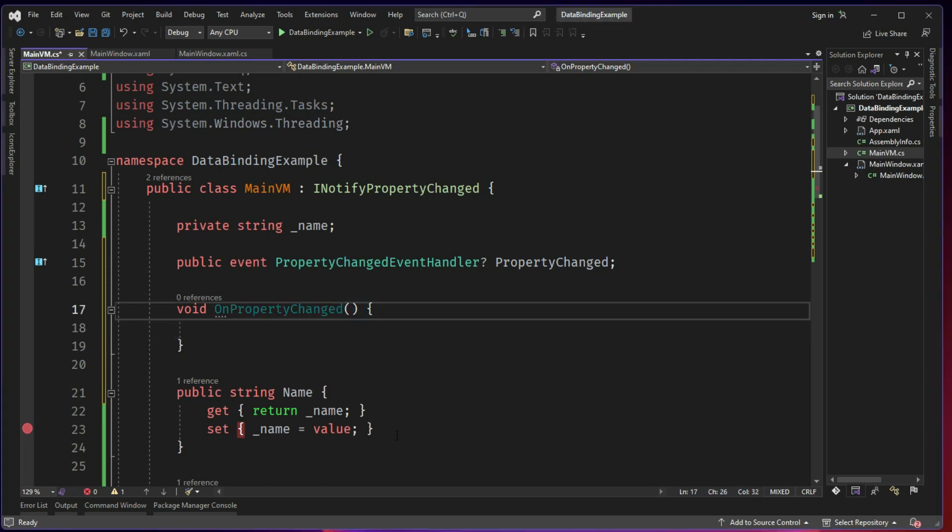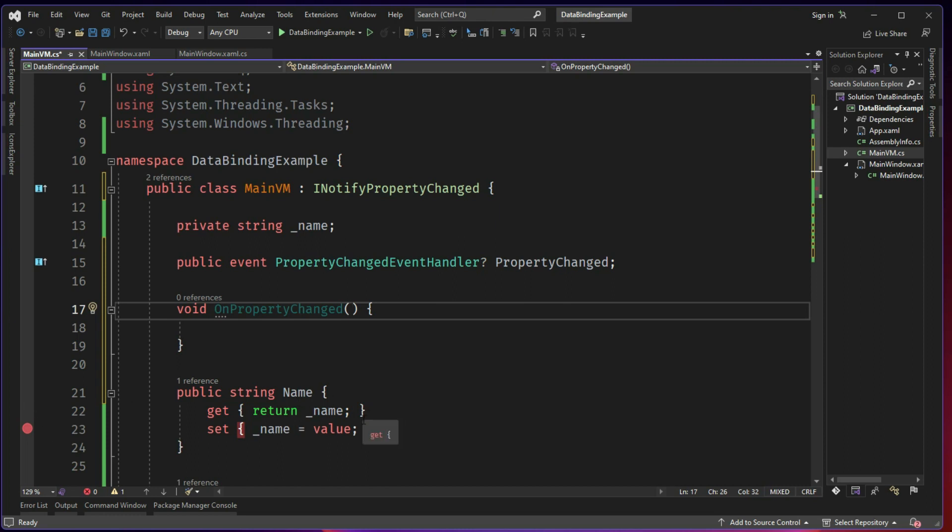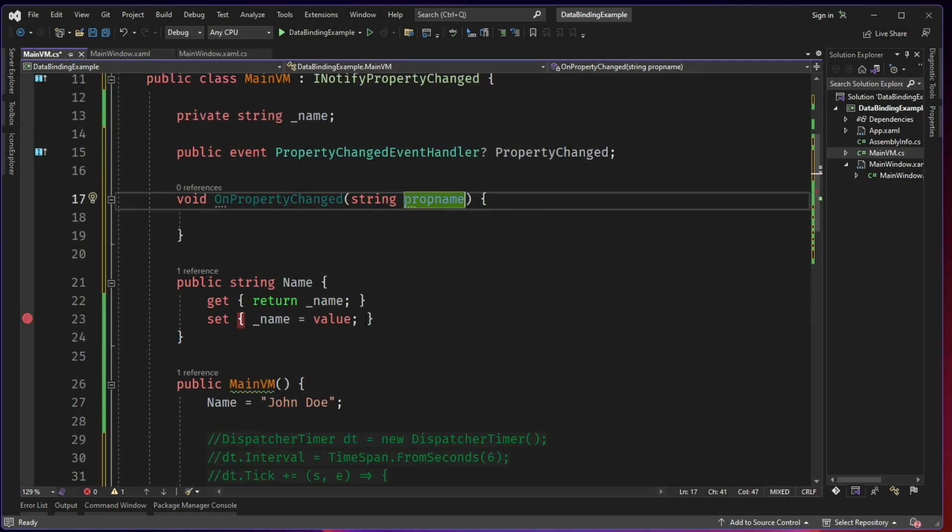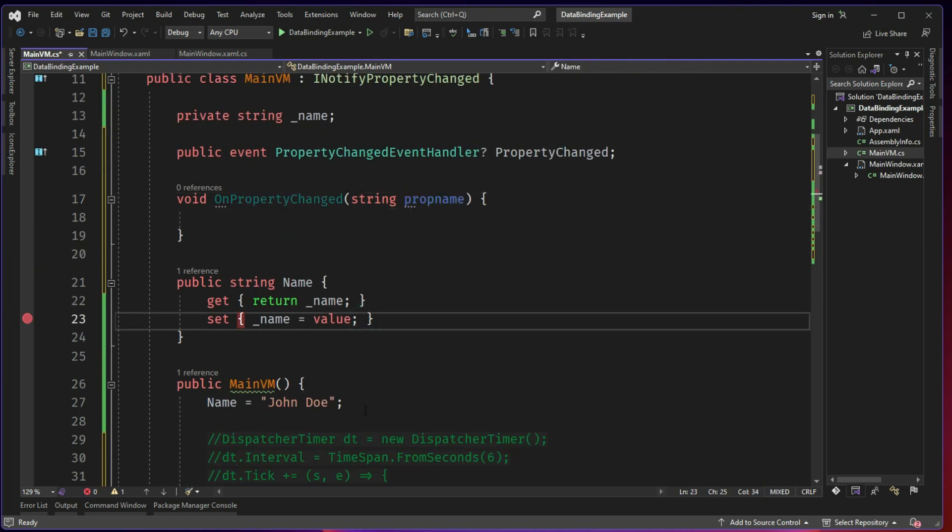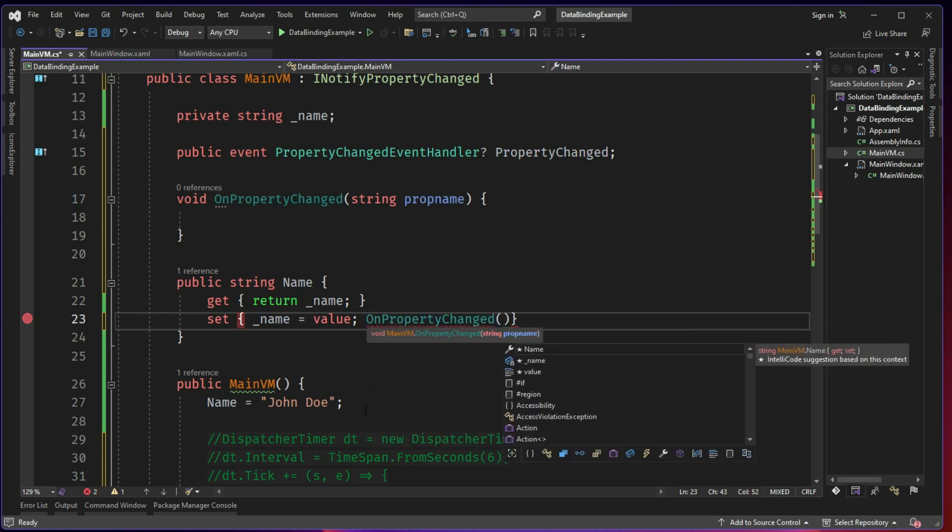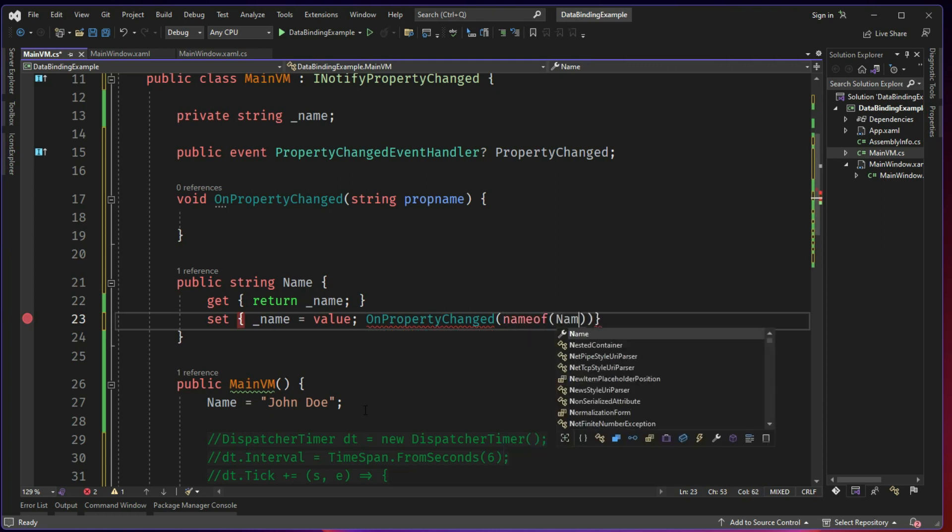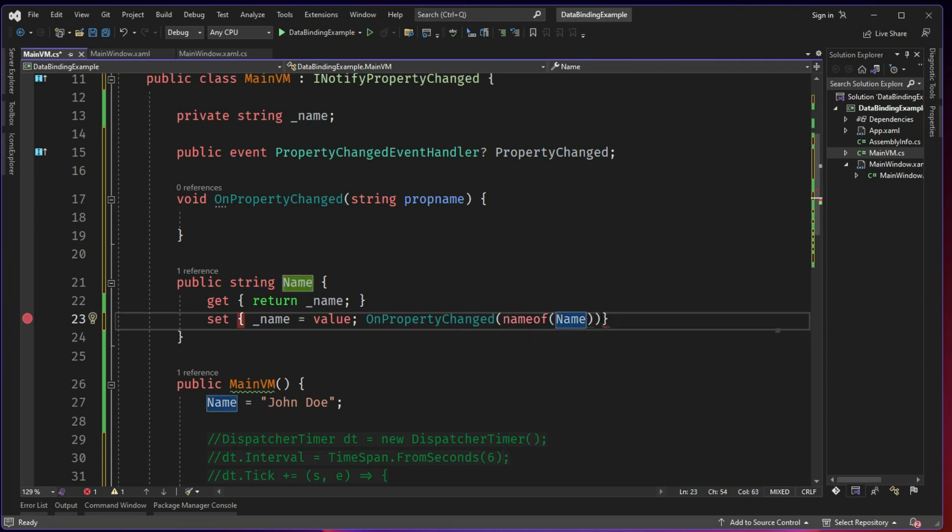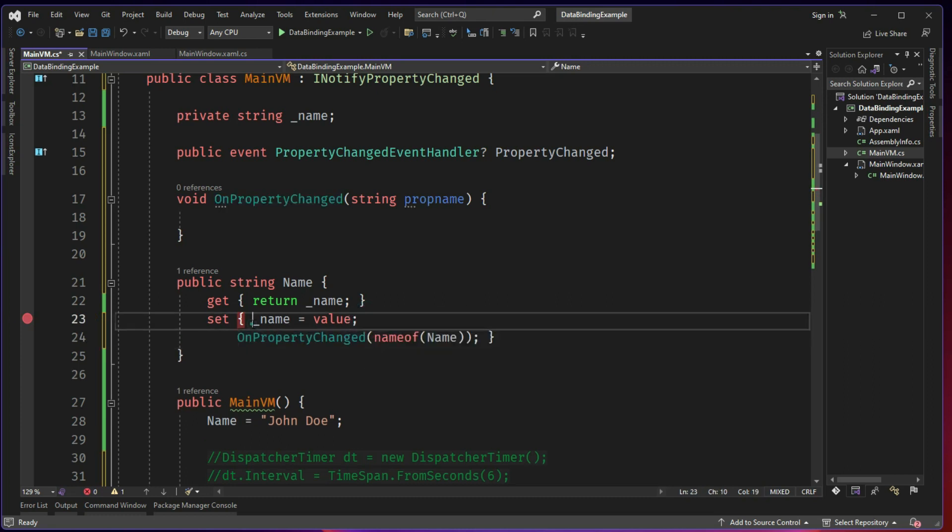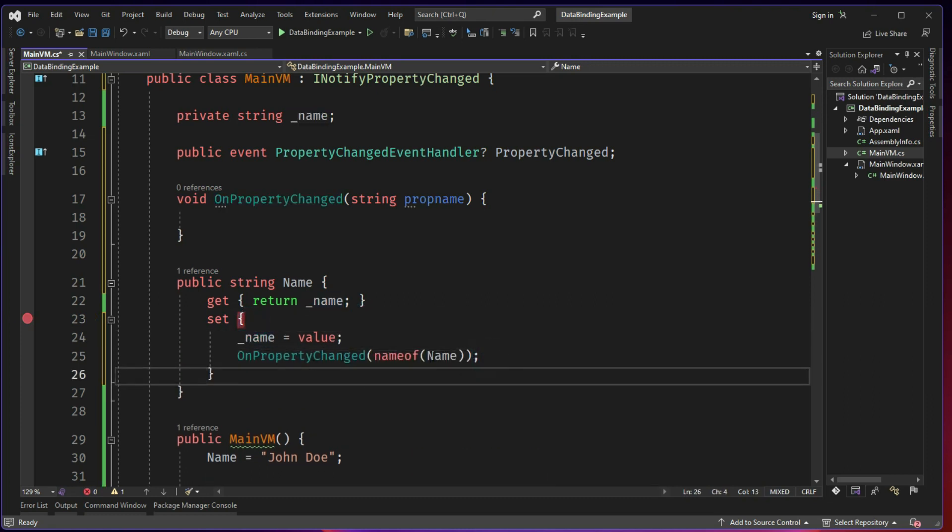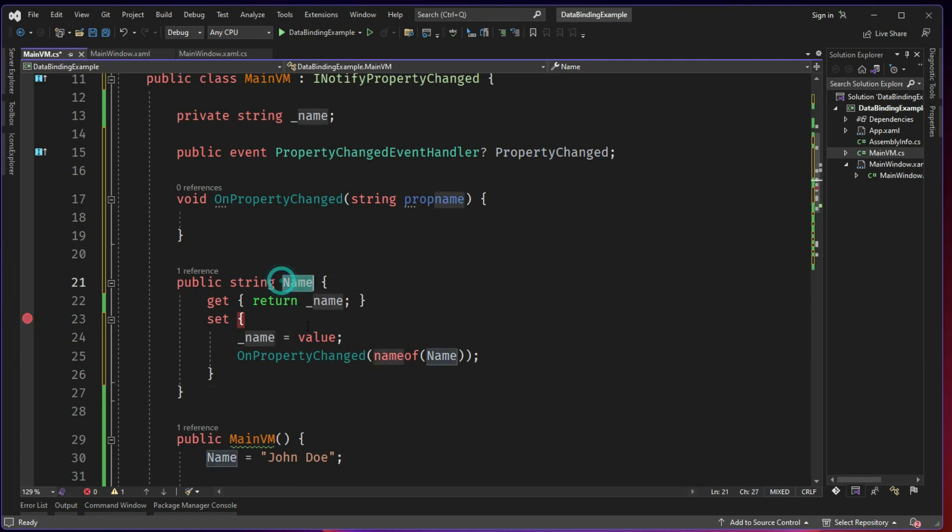So there is a way to send the property name. You can directly call the CallerMemberName. So whichever property calls, but we are not going to complicate it here. So string prop name, what is the property name? So here after you set the property, just call and say, hey, property name is changed, name of name. So all you need to give is the string value of the property. So it will tell the UI that the name property has changed.